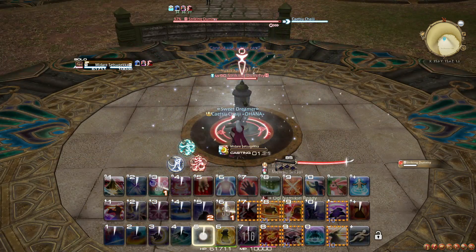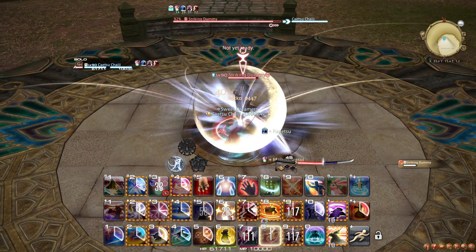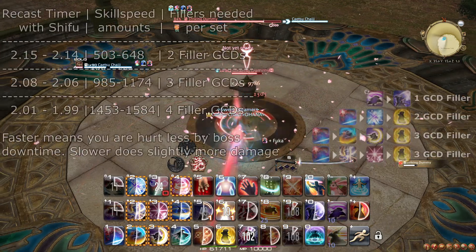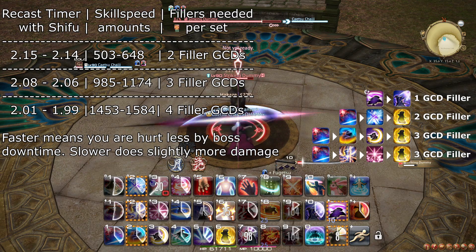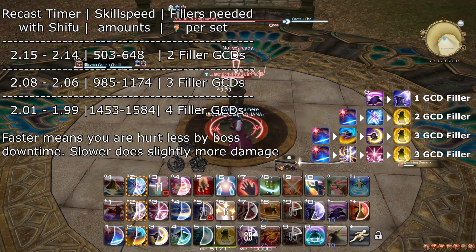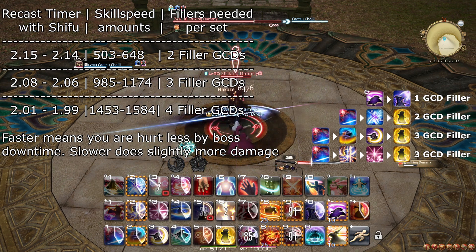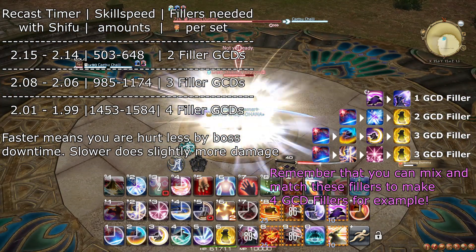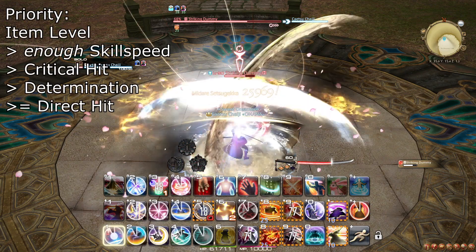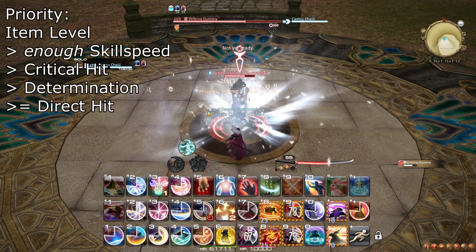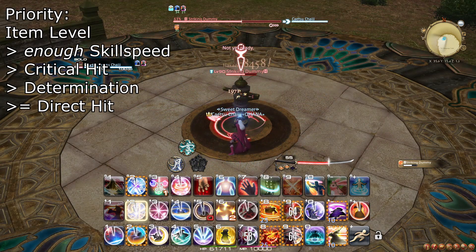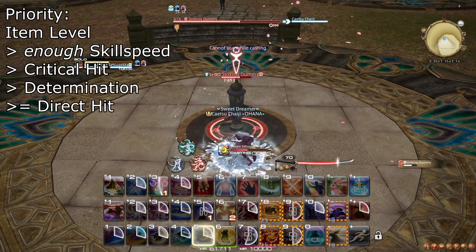For stat priorities: in nearly every single case, item level beats out optimal secondary stats, so always prioritize higher item levels first as long as the item has Strength on it. Samurai is capable of completing the full cooldown period without specific skill speed thresholds, but extra skill speed aligns the GCD better and adds more filler GCDs, which helps when boss fights require movement. The recommended skill speed intervals are shown on screen. After skill speed, your priority should be Critical Hit, and then Determination is a tiny bit better than Direct Hit — so given the choice, pick Determination. Both stats are otherwise pretty much equally great. Outside of the most cutting-edge content, as long as your gear is somewhat up to date, you do not have to worry about getting perfect stats.